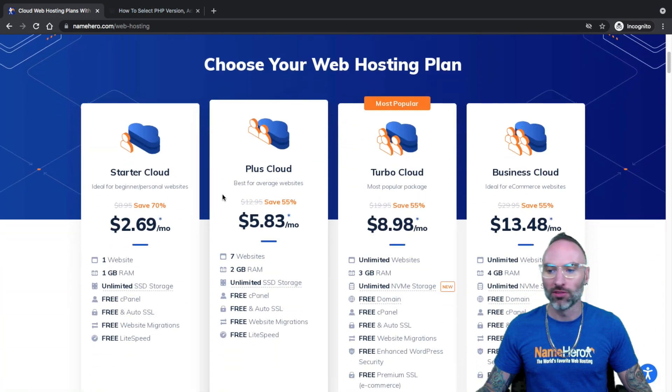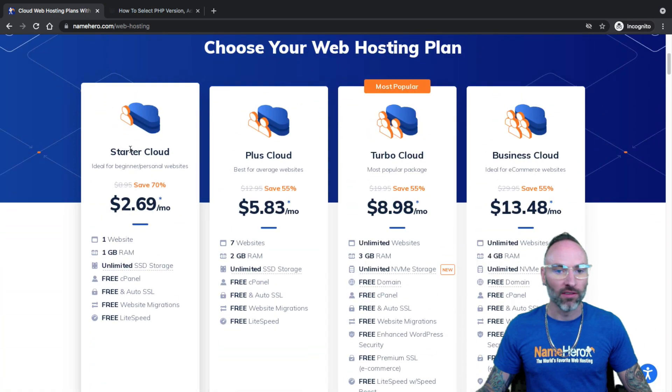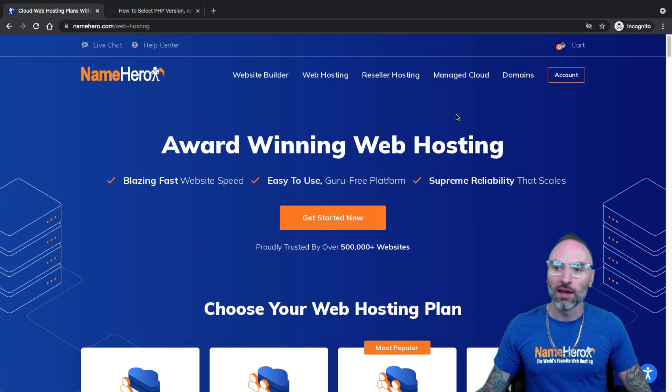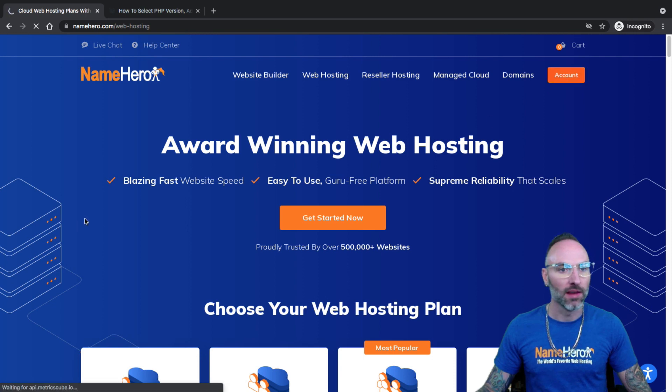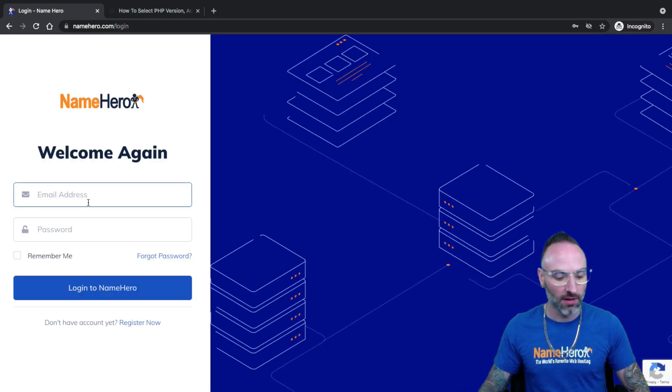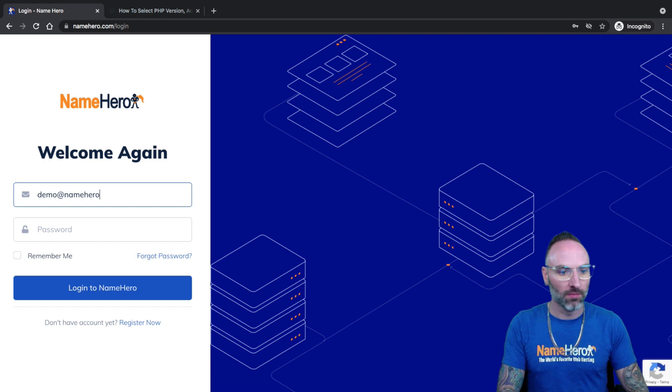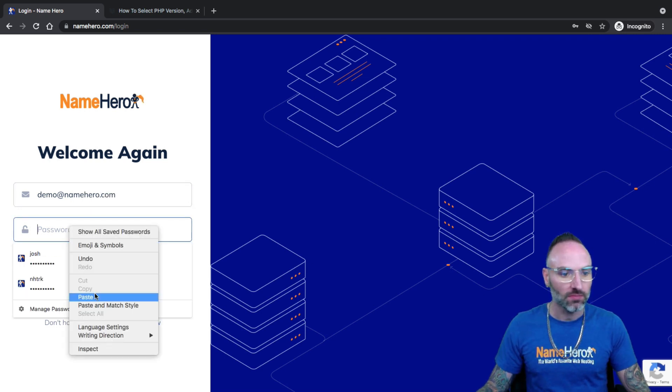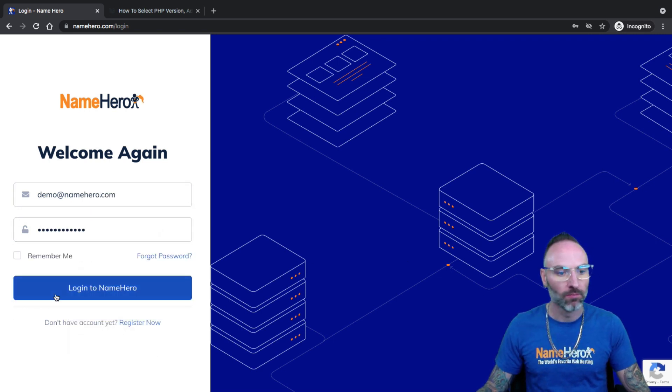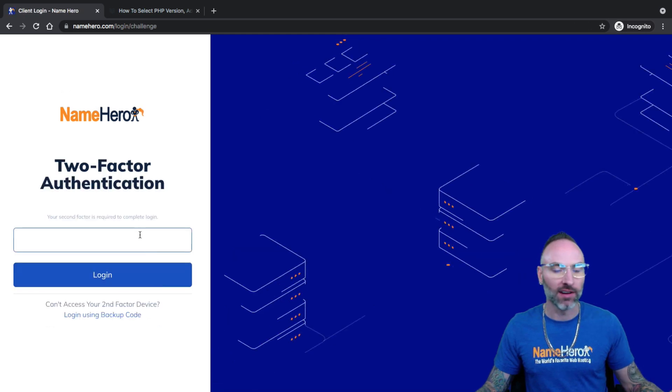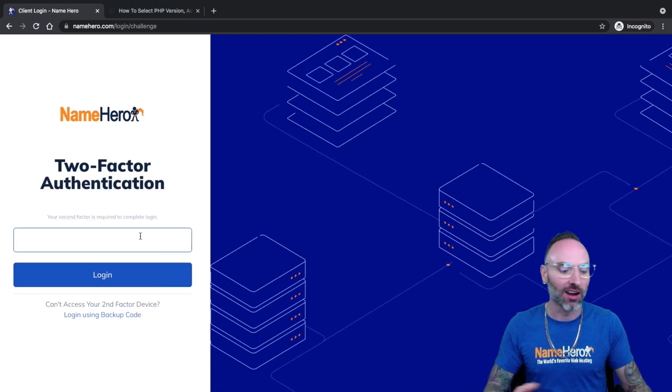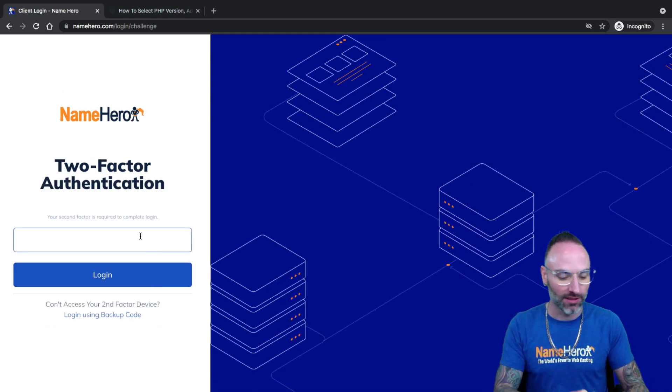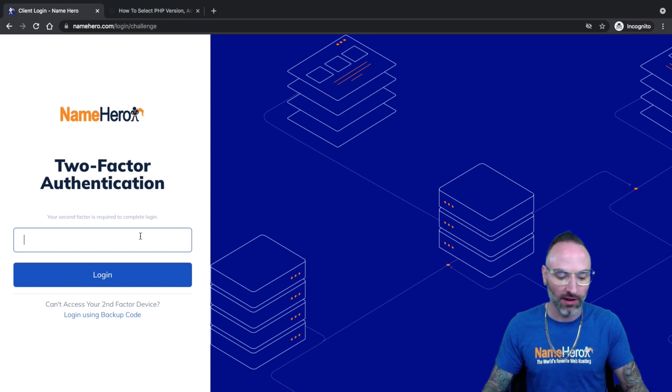Right now I'm just on our web hosting package page here. If you're following along and you want to log in, go over to account here and you might want to pause this video while you get logged in. I'm going to go ahead and start with mine here and I've got the trusty two-factor. I like to talk about two-factor on almost every single video that I do because it's essential to keeping your account safe and secure to make sure only you can access the account.